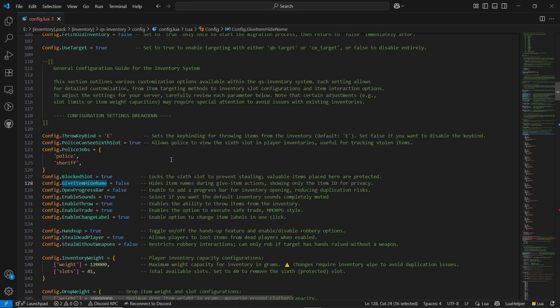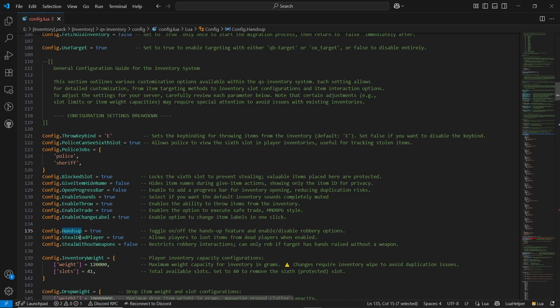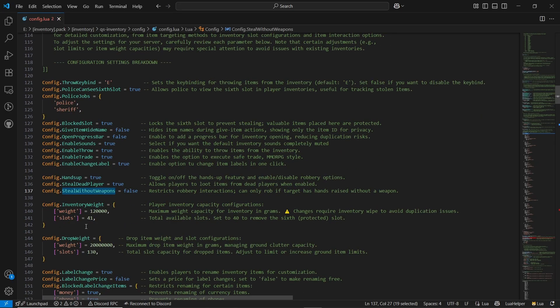Also, you can change the item hidden name. You can enable or disable your progress bar when opening it. Same goes to sound, throwing, and trade. Same goes to the change level — you can directly change your item level based on your choice, and you can also trade them without any issue. You can throw it by pressing the E button, and you can configure your hands-up button. Same goes to when the player is dead — you can steal from them. You can directly enable or disable it, and you can also enable it only when having a weapon for stealing.